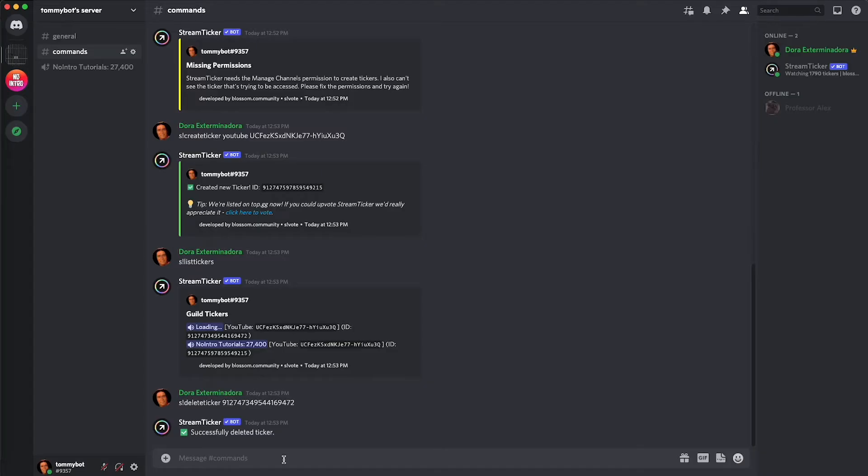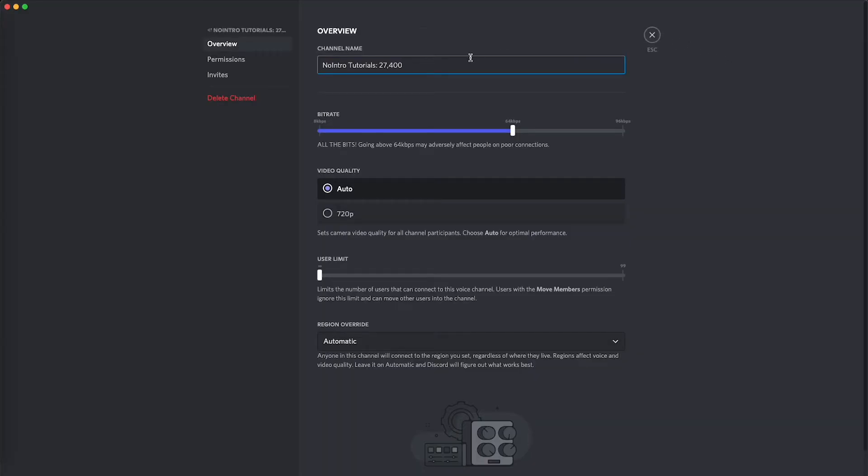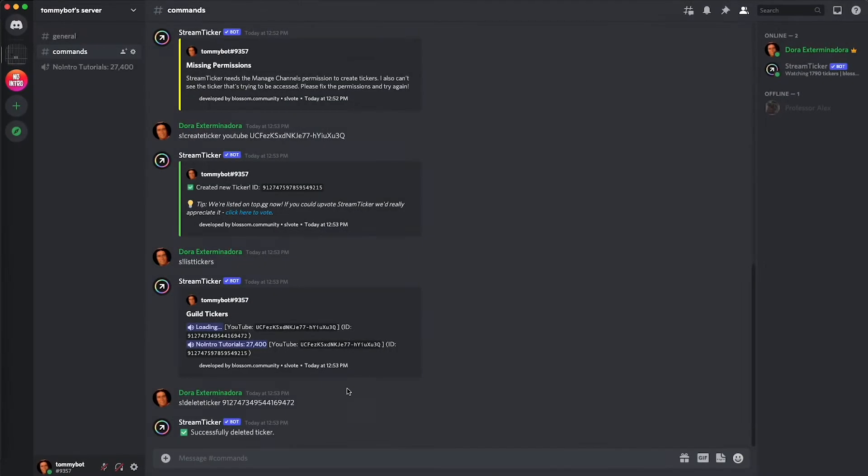You can customize the name of the channel but you cannot just do it like right click and edit channel and then change the name, because when the bot updates it's going to change it back to this again. So you have to change the name of the channel directly from the bot with a specific command. The command to edit the name is s exclamation mark edit format and then the ID of that ticker.